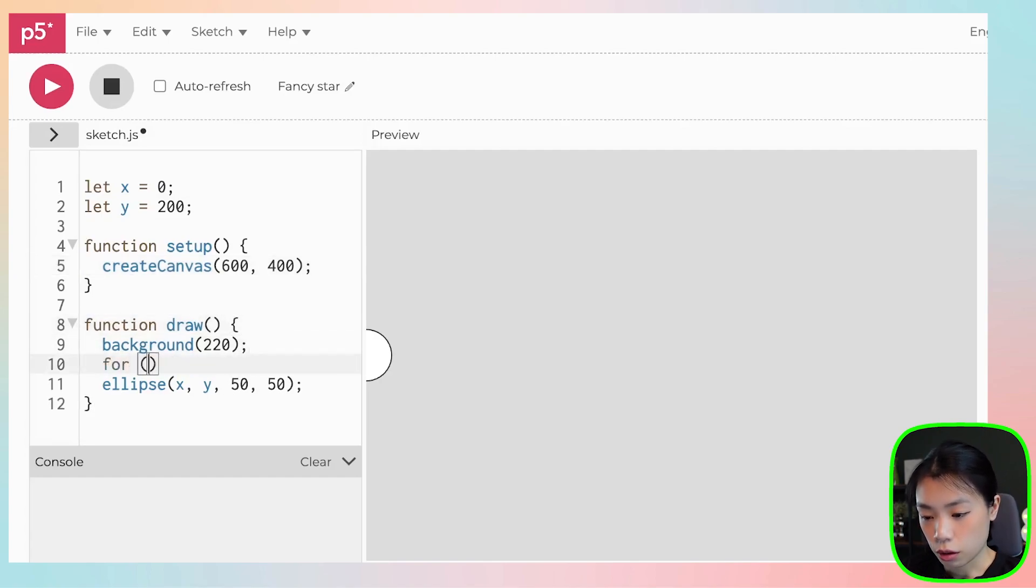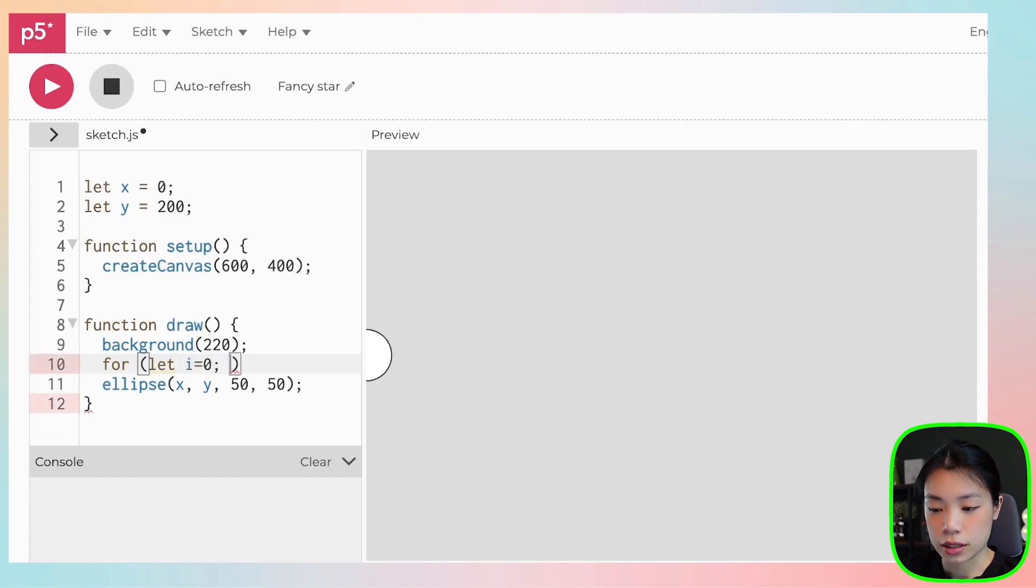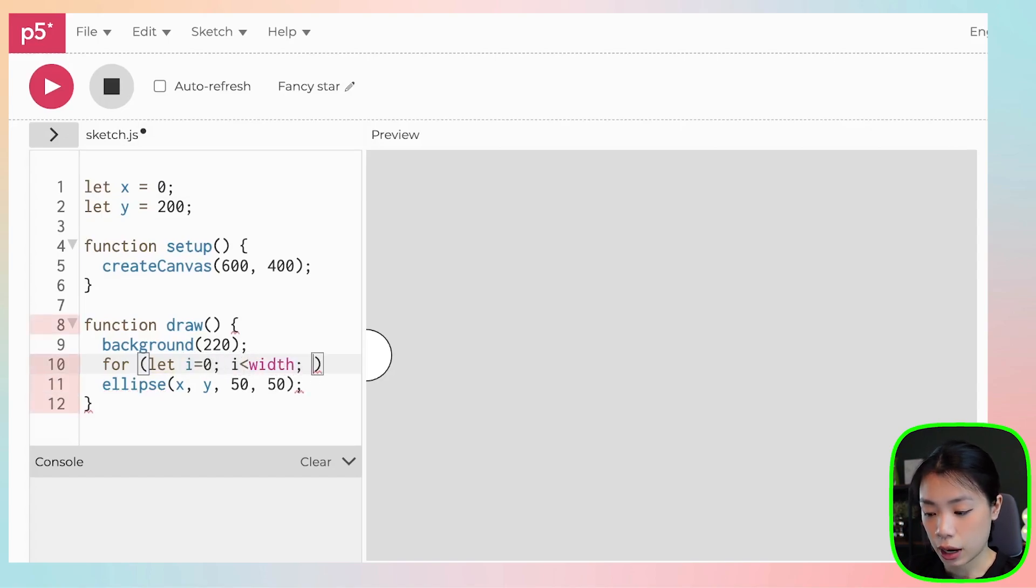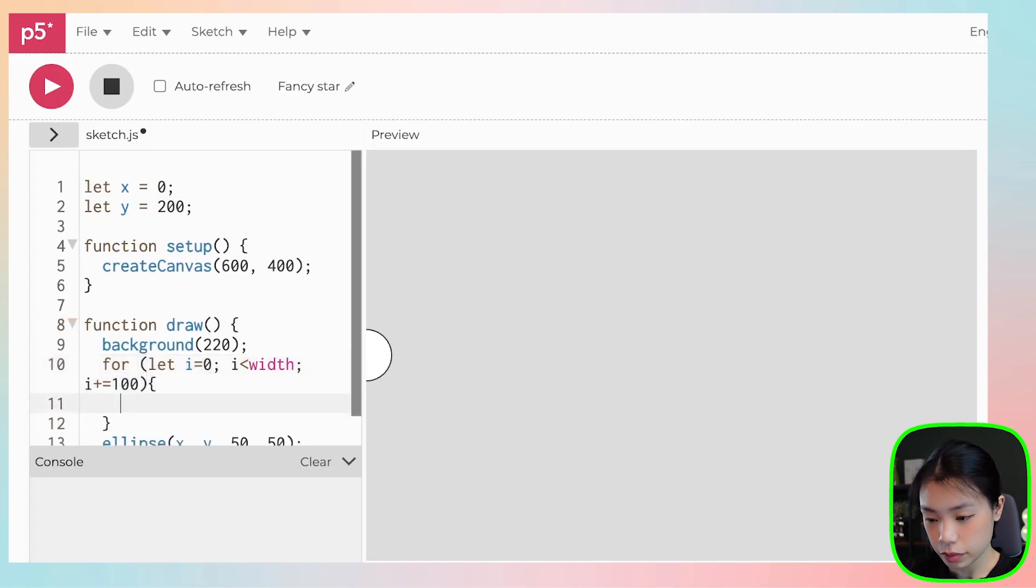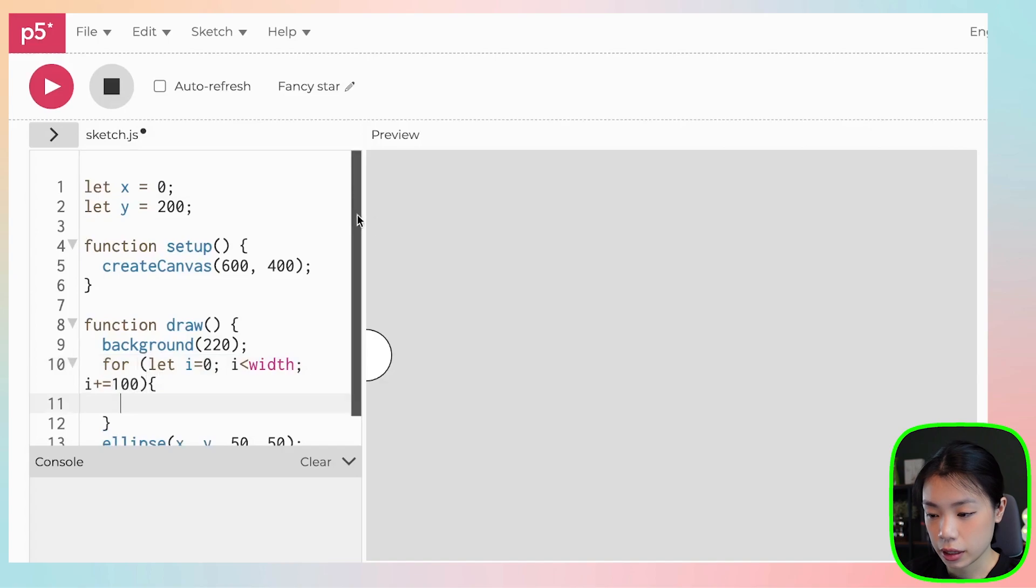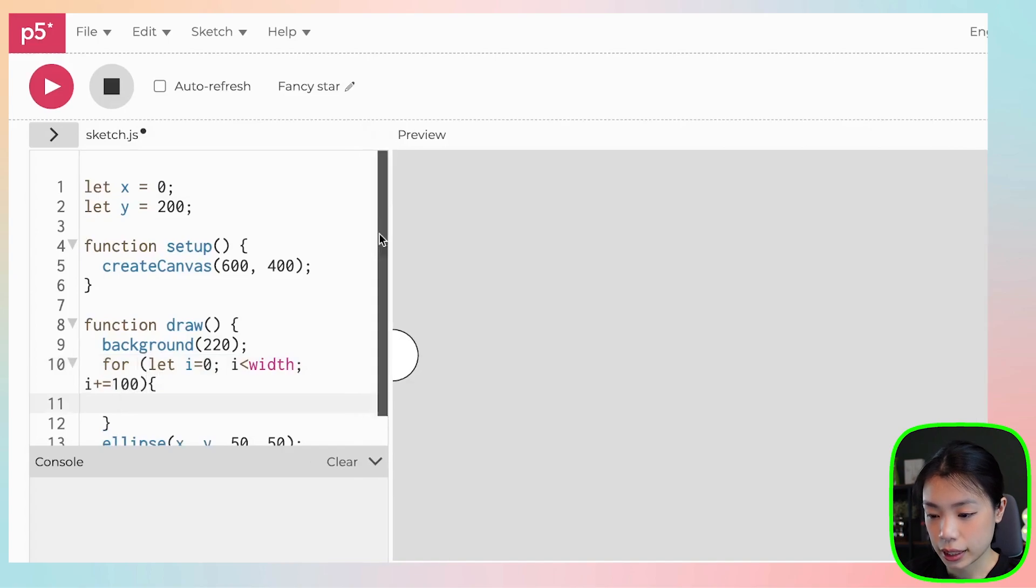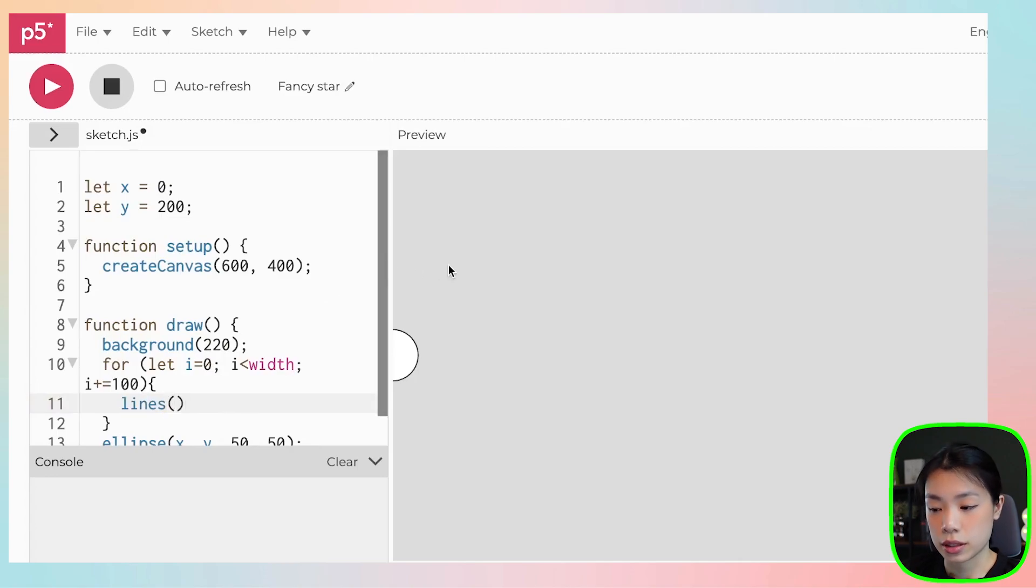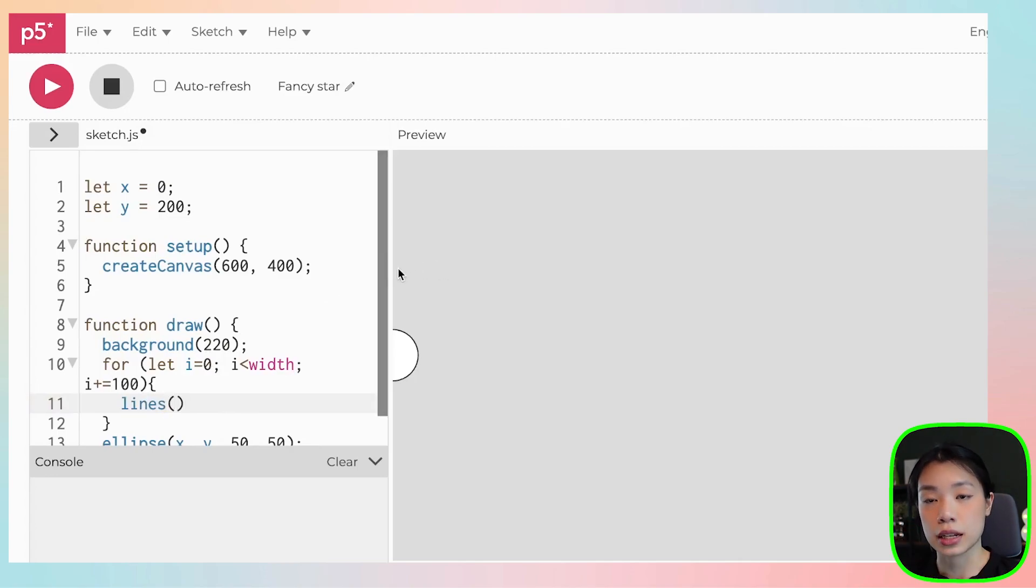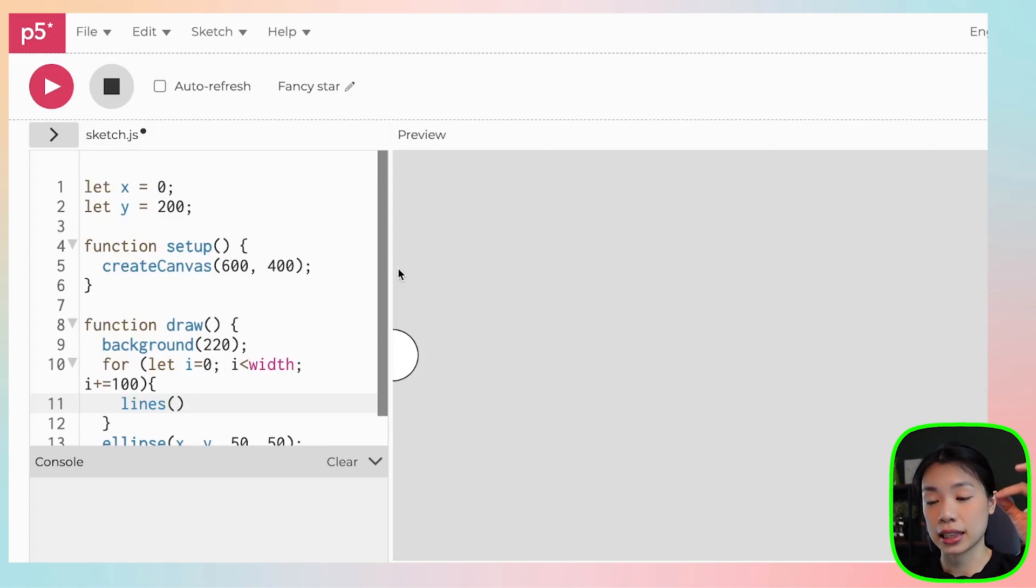So the for loop, I will start at zero. If i is still less than width, I want to increment i by 100. So basically, we can use the function called line, and line takes in four arguments, the x and y location of the first point and the x and y location of the second point that connects that line.